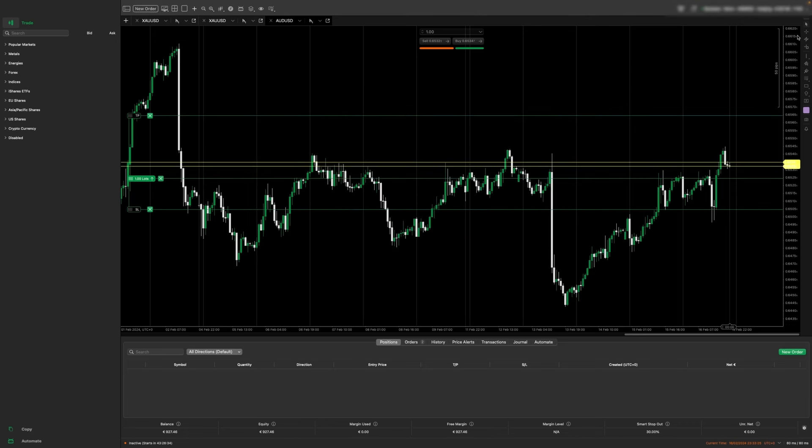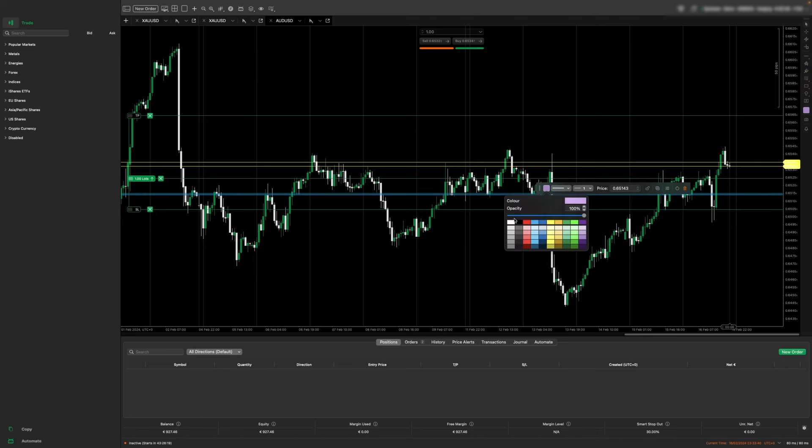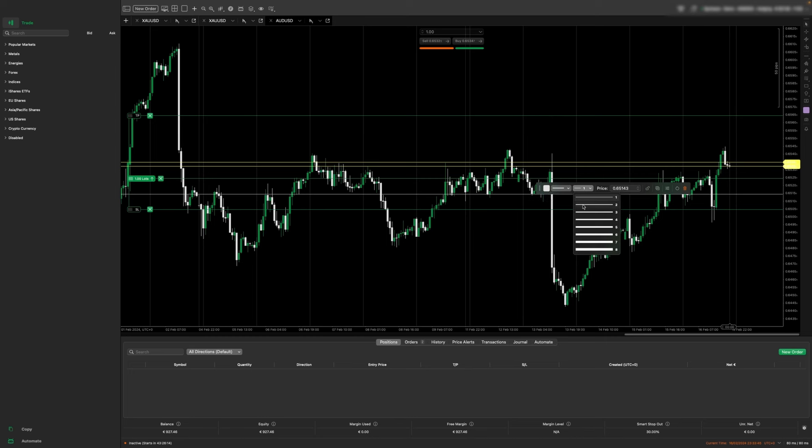On the right hand section we have drawing tools. You can find them in here. For example, if you wanted to create a level you can click horizontal line and you can set your levels. Adjust the colors and the thickness of the line.